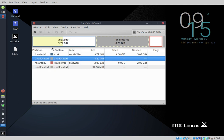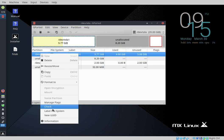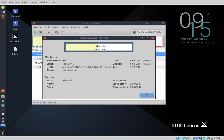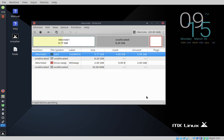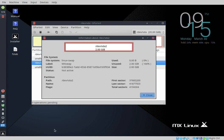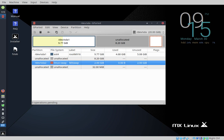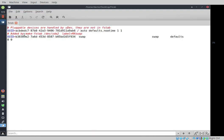I want to refer back to the fstab file. If I right click sda1 and click on Information, we see it has a Universal ID — a UUID — and that's what MX Linux uses to reference each partition. This one starts 'cbded'. We'll close that, look at swap and do the same — that one starts 'b3838'. When we look at the fstab file we see 'cbded' — there's our root partition — and 'b3838' — there's our swap partition.